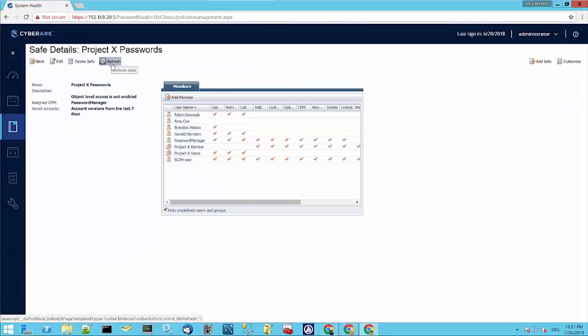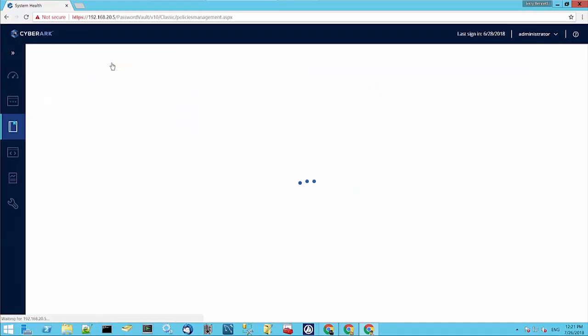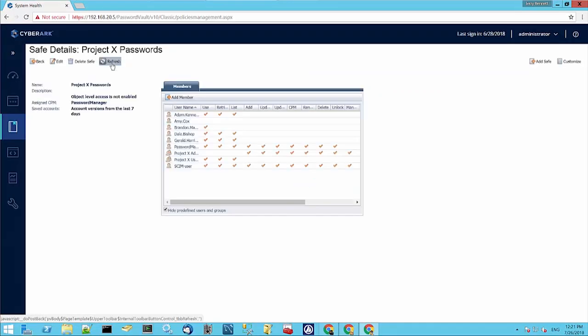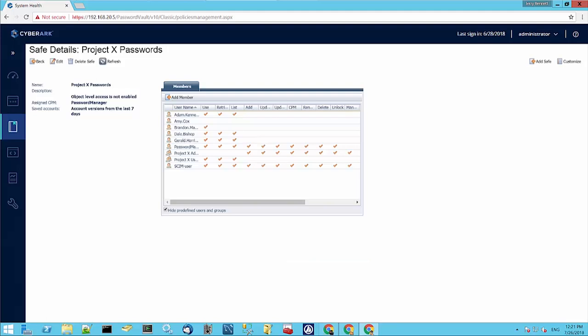If we go and refresh this view for Project X passwords, you can see that we've added Dale Bishop, and he has Use, Retrieve, and List permissions on that safe.